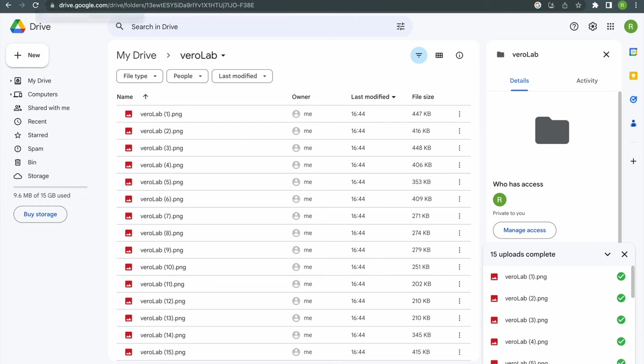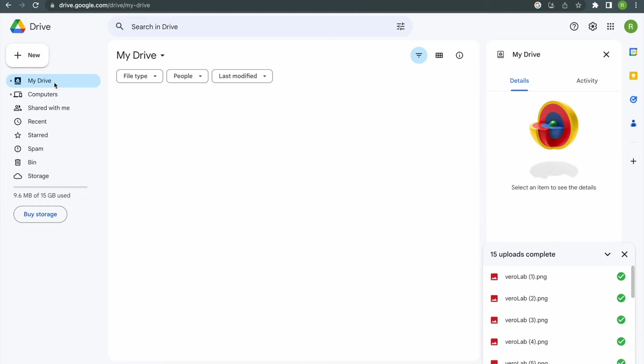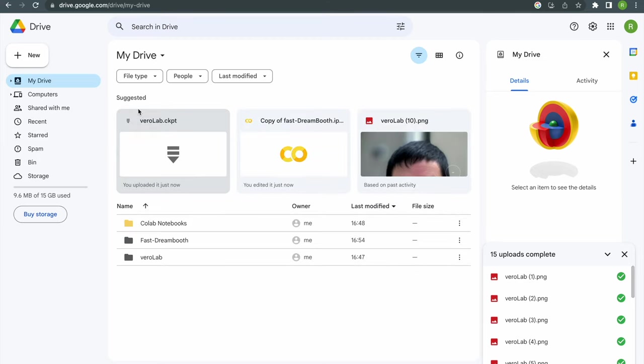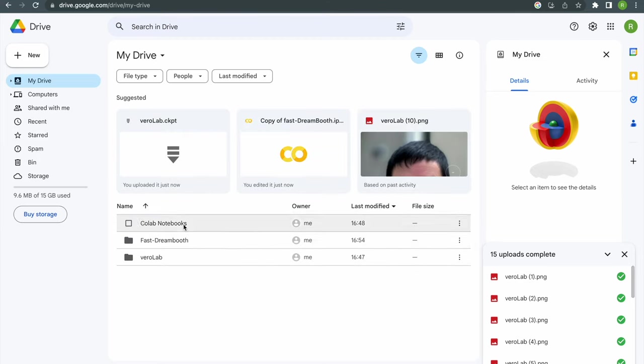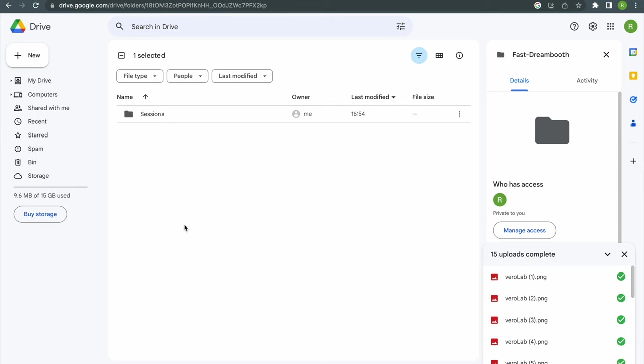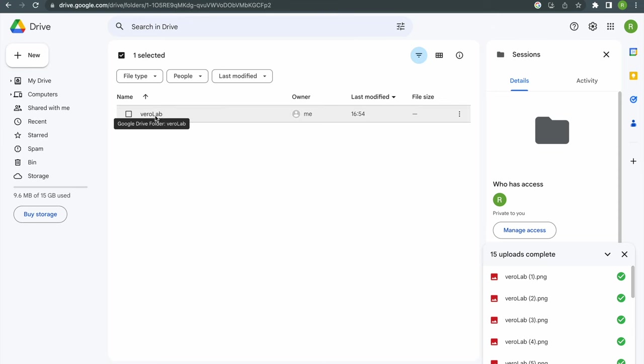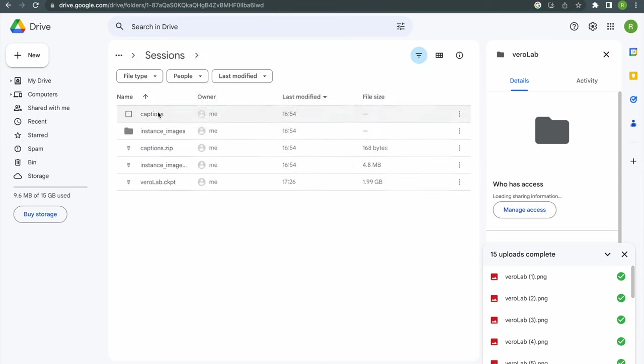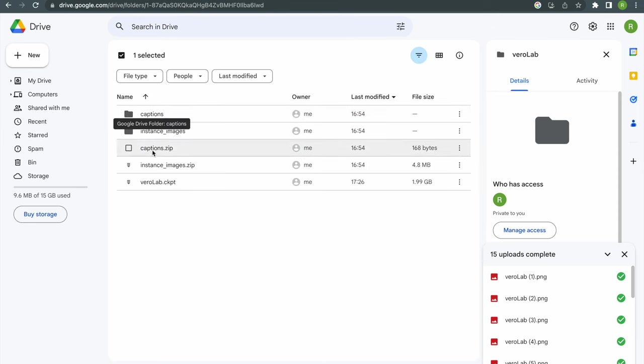Then let's go back to our Google Drive and find our model that just has been created. On the top level of your drive you can find a folder Fast Dreambooth. Inside that folder is a sessions folder and inside that there's another folder where you can find your model.